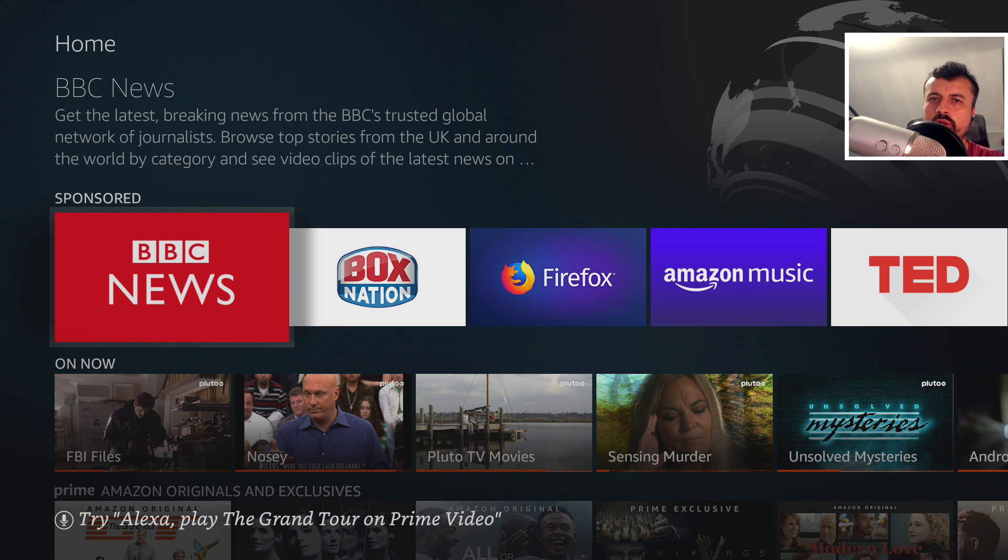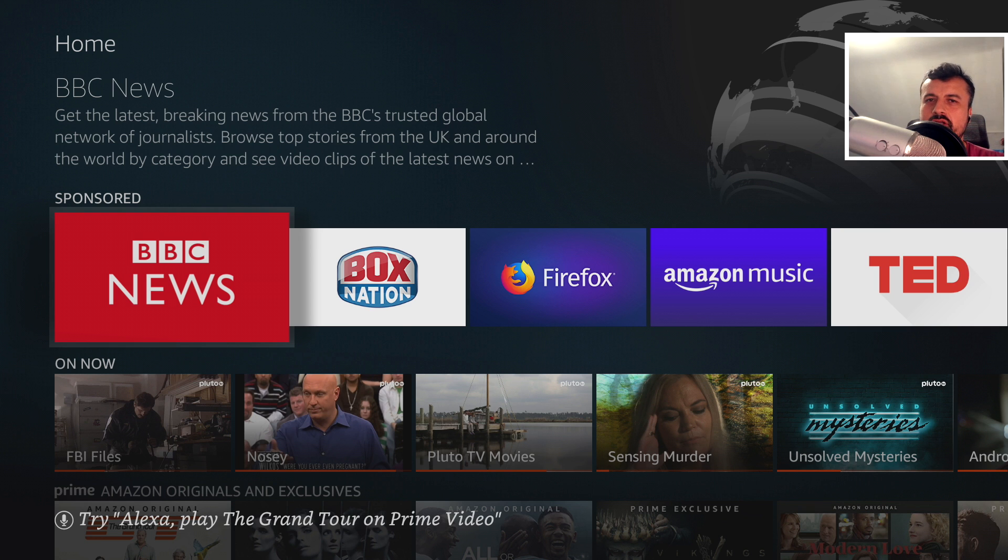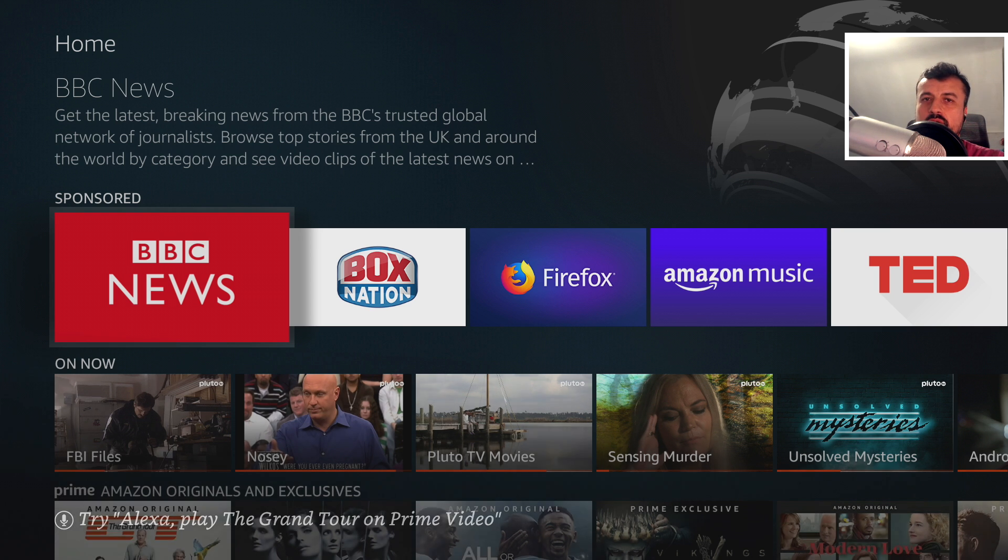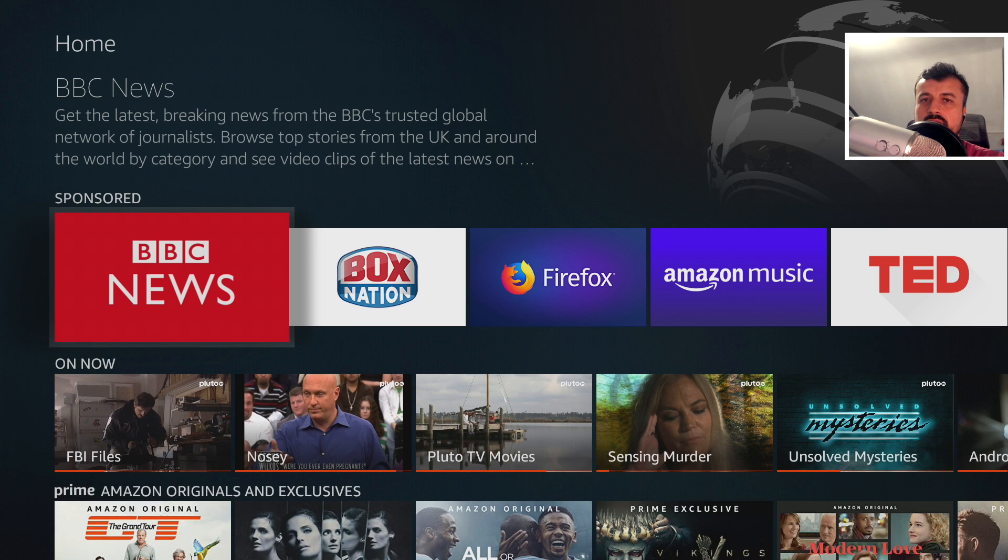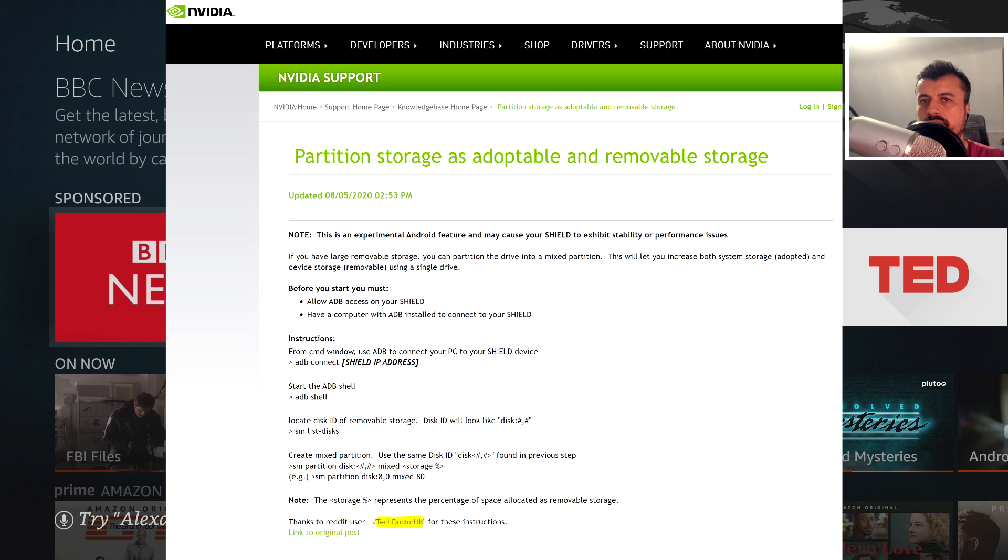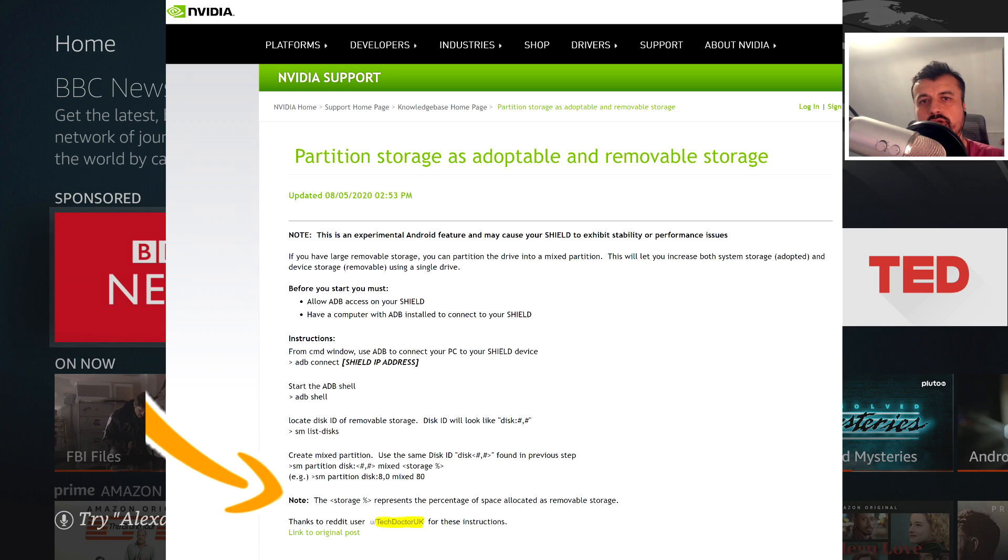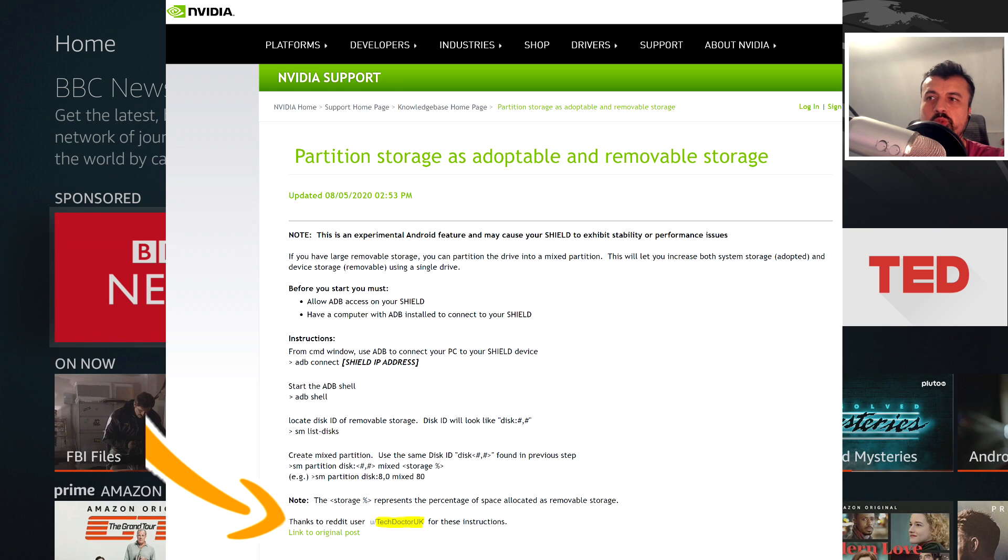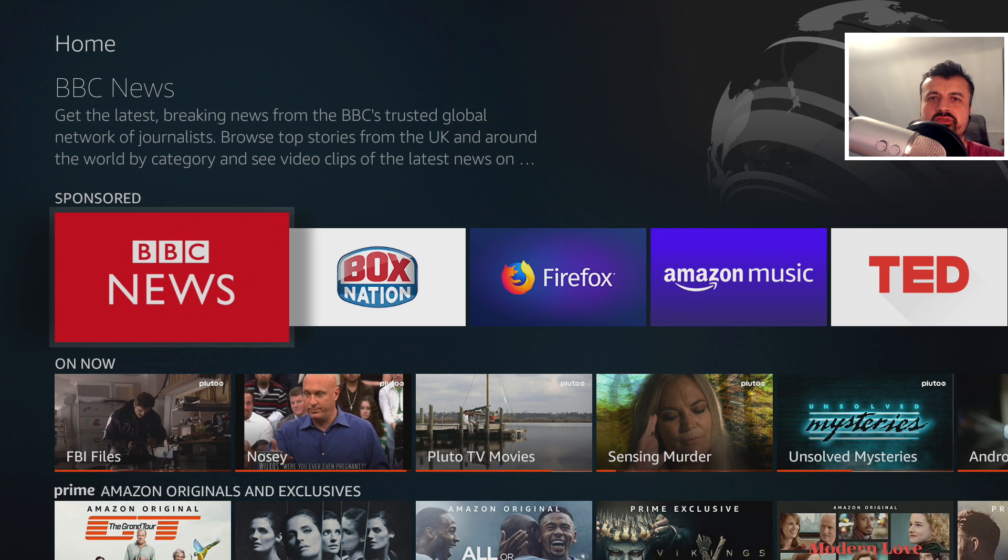I then started thinking, are Amazon actually watching my videos and then blocking all of the things that I find? Well, I know it sounds really far-fetched, but I only found out a few days ago that NVIDIA, as in the company that make NVIDIA Shields, they actually used my tutorial that I wrote on Reddit and then created an official NVIDIA article based on my tutorial.